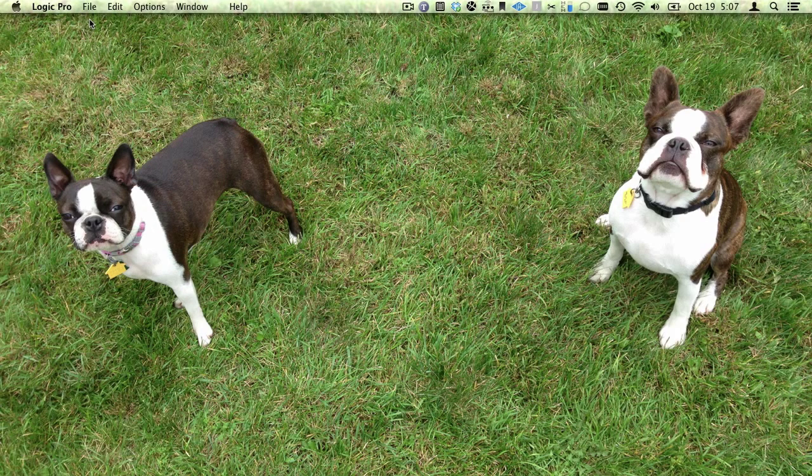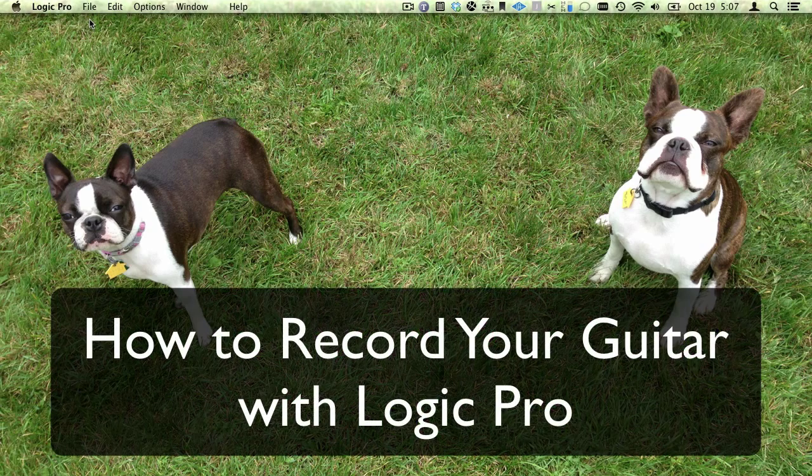Welcome to Logic Studio Training. I'm Graham English. You're about to learn how to record your guitar with Logic Pro.